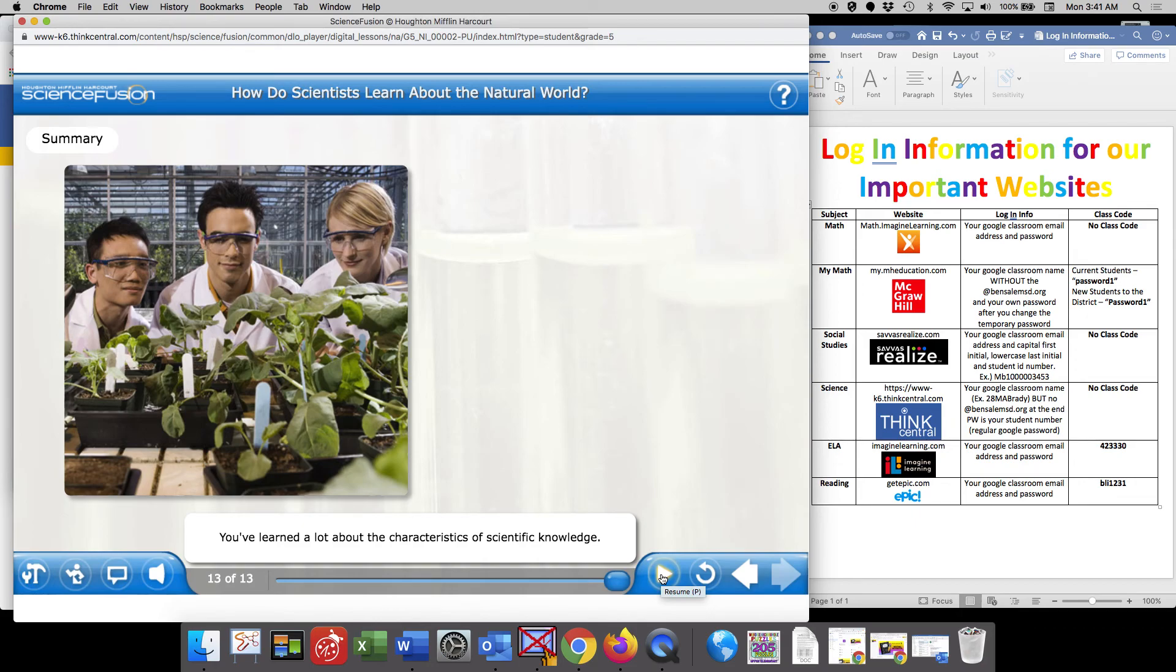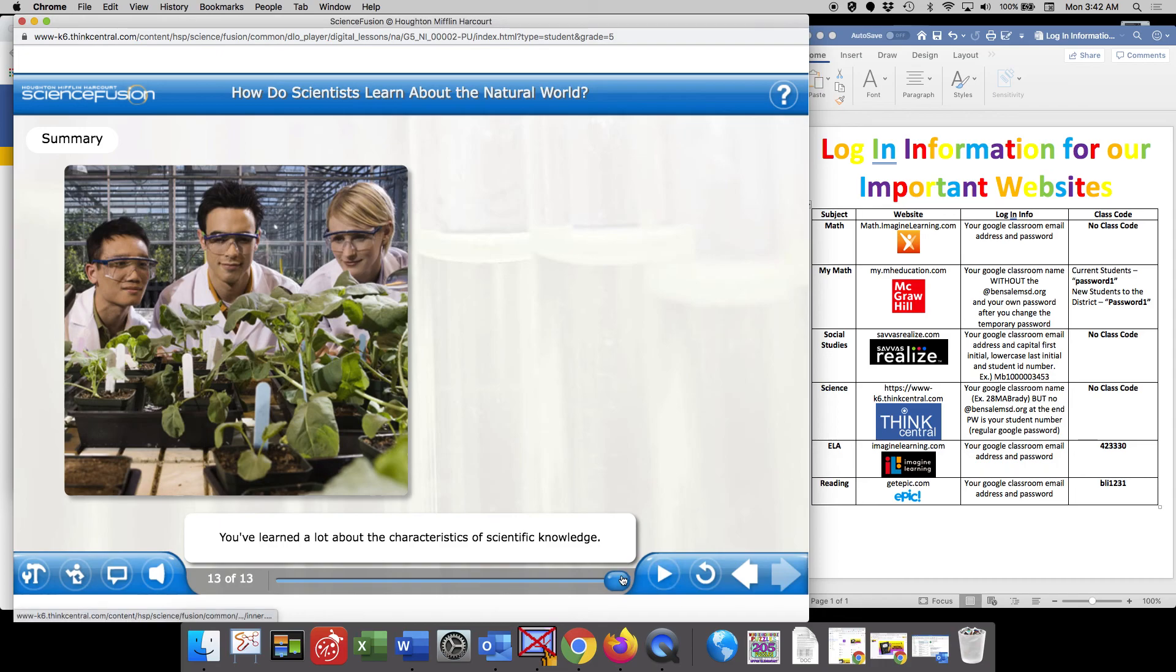If you wanted to jot any notes down in your digital notebook, which is under your materials in your Google classroom, you could do that as well. I hope that this helps you get logged in and set up for ScienceFusion. And if you have any questions, you know how to get a hold of me. Have a good one, guys!